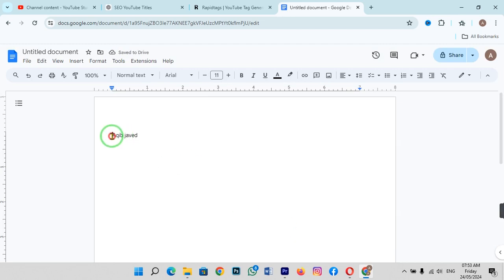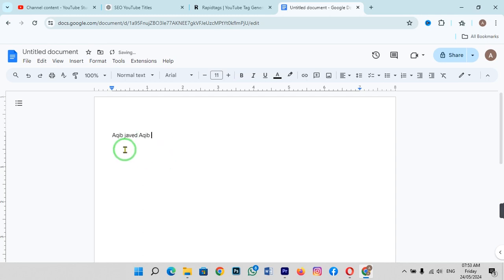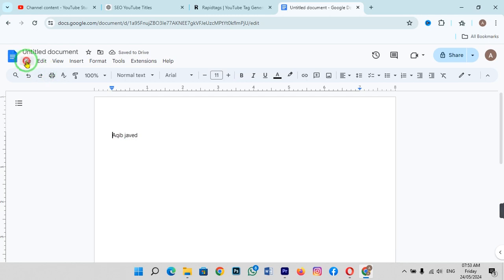Before, when I was writing, it was starting from here. But now the distance has been reduced, the margin has been reduced, and now it's writing from here. You can also change it back.